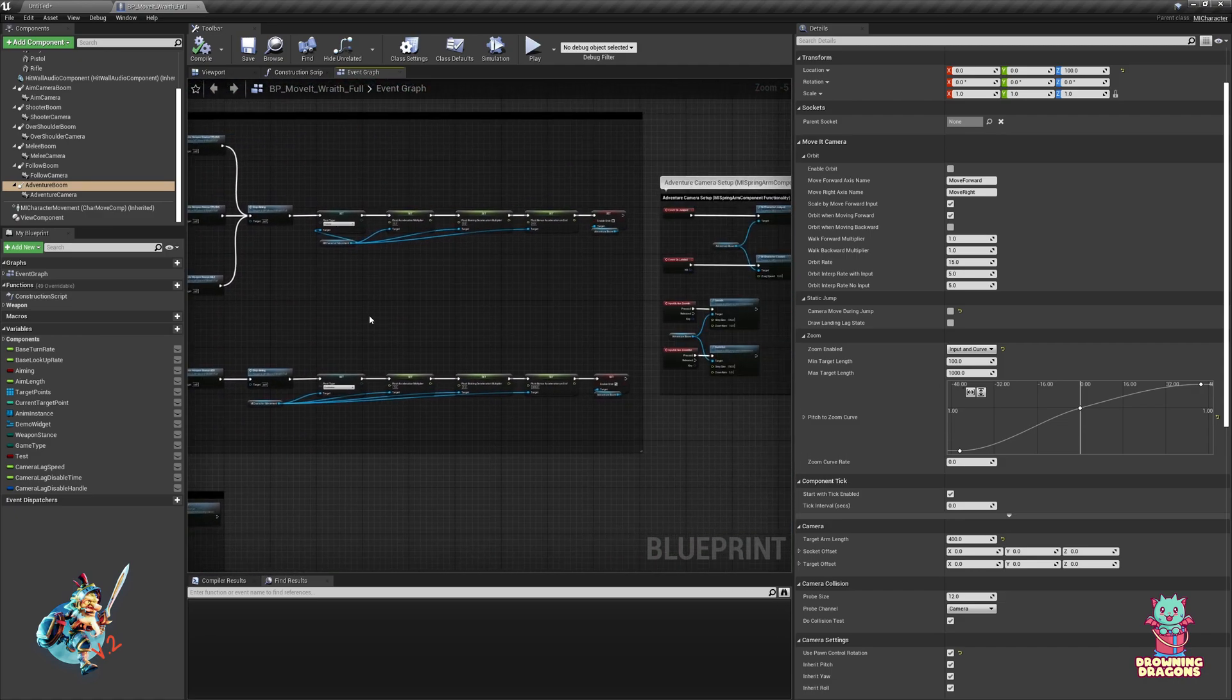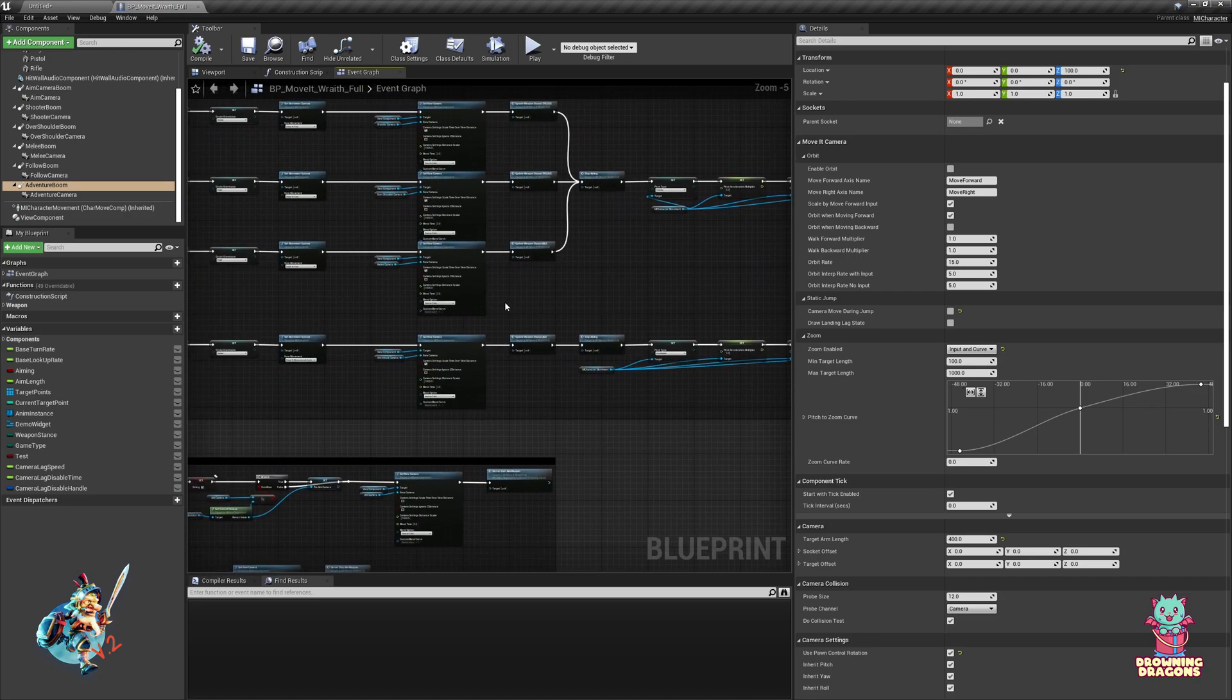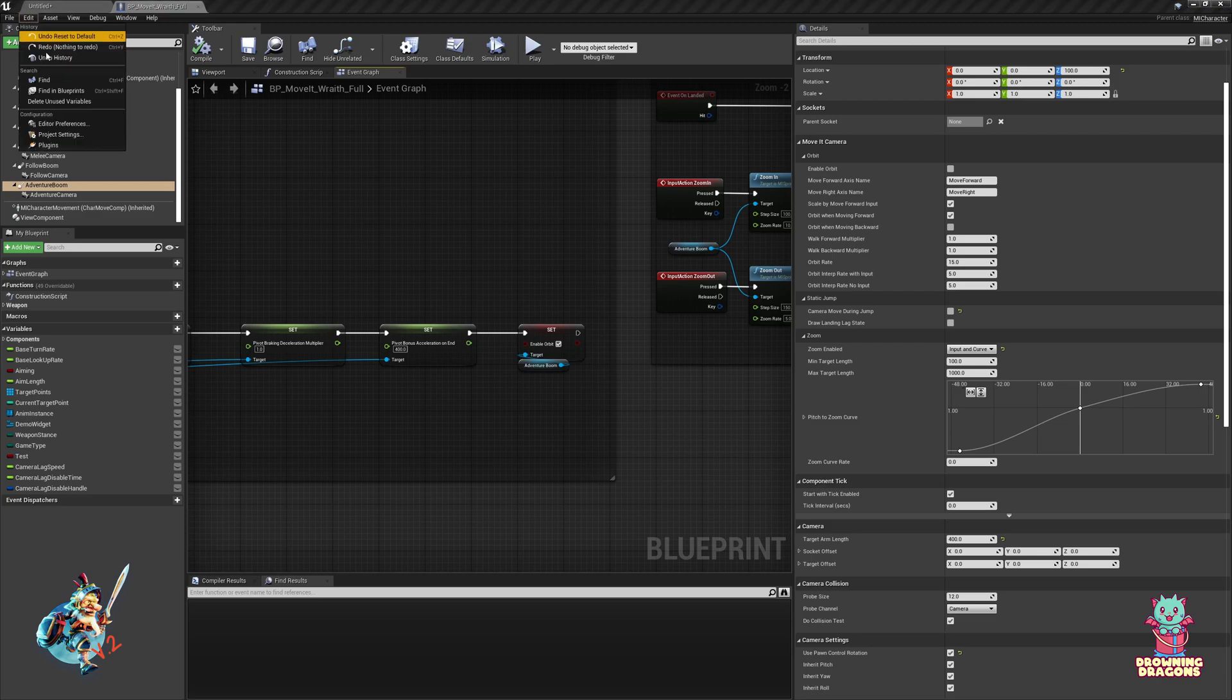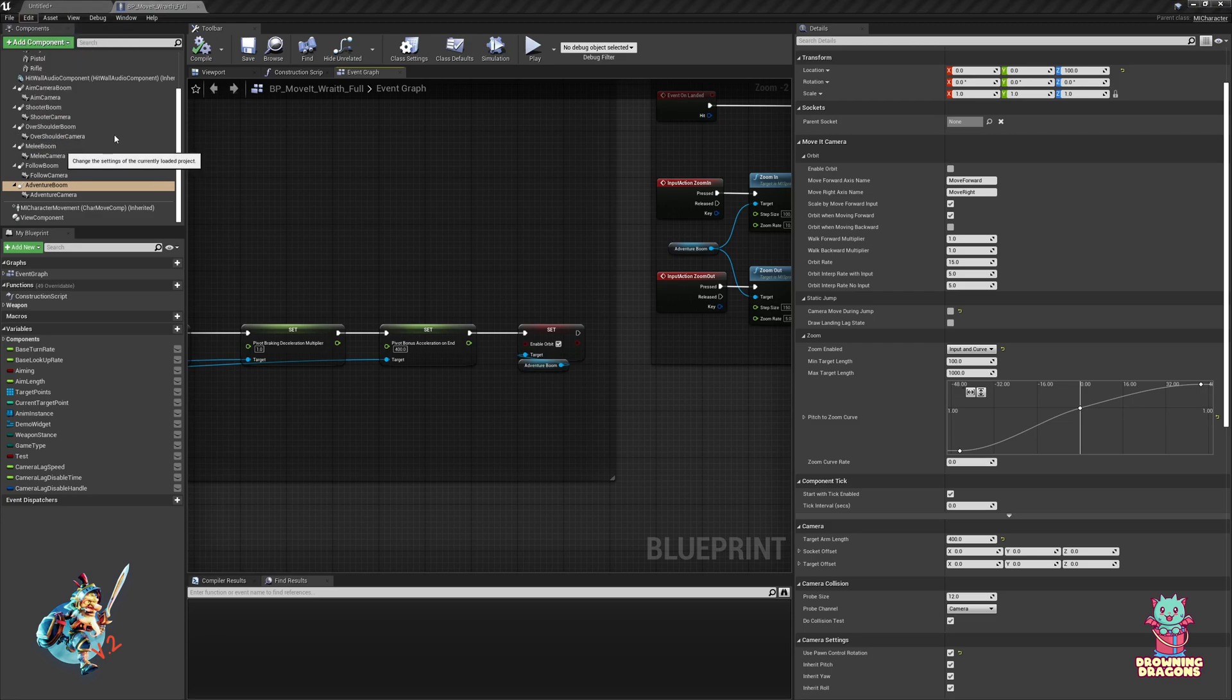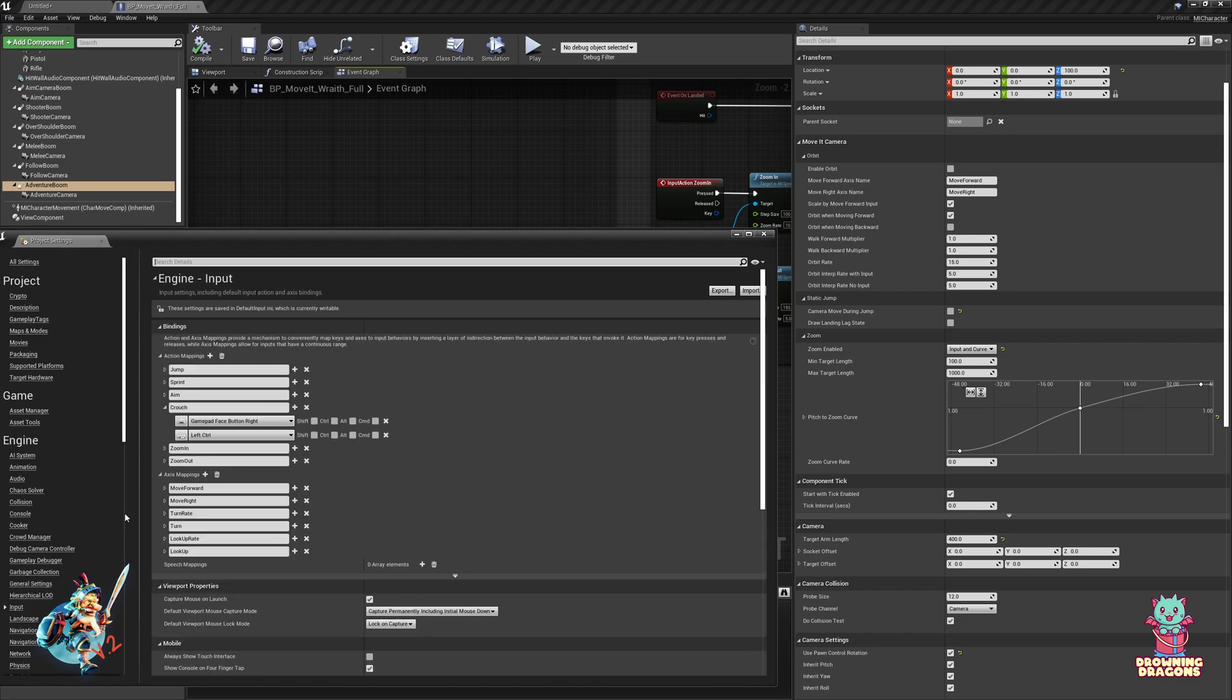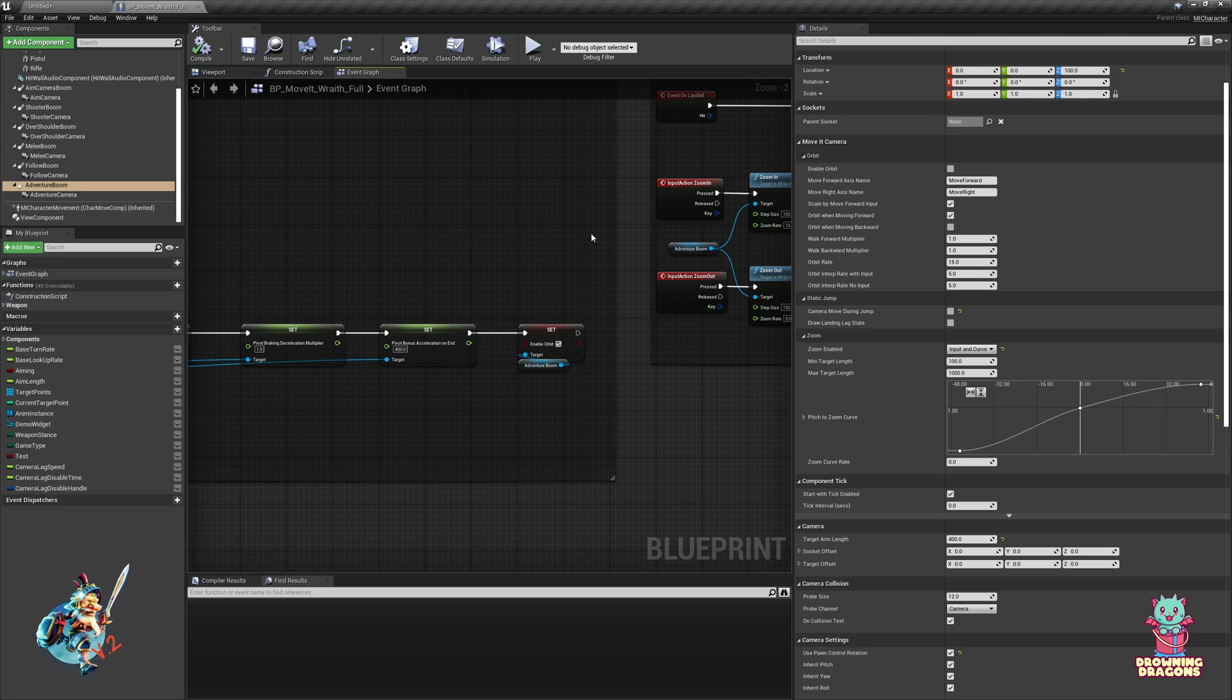That's because it uses the controller input. So the forward and right input axis names - here you go to your project settings input, axis mappings. You see I move forward, move right, move forward, move right, so it knows what axis I'm inputting.